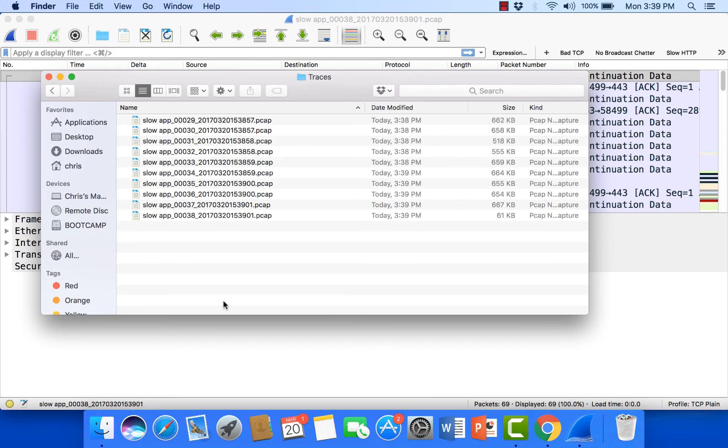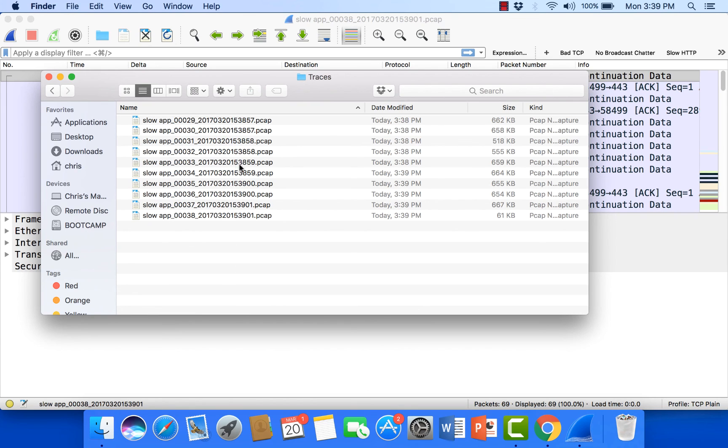So once we have our capture rolling, then we can wait for the event to occur. Someone says, hey it occurred at 4:30 in the afternoon. That's where we can come and find, using the time and date stamps, exactly which folder or which file contains the packets when the event happened.